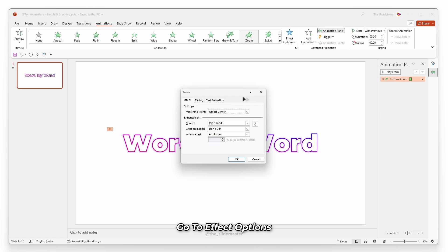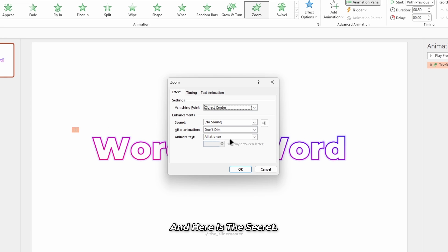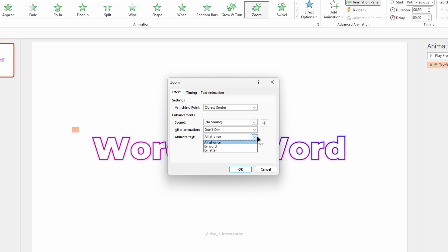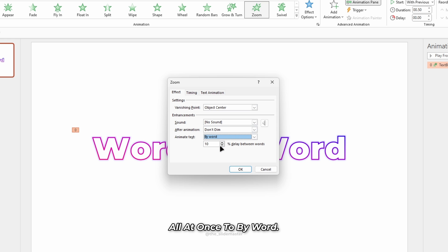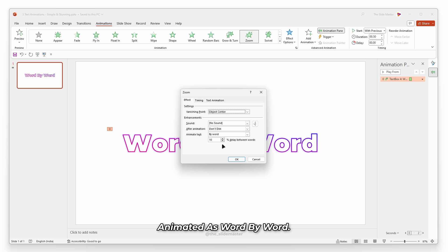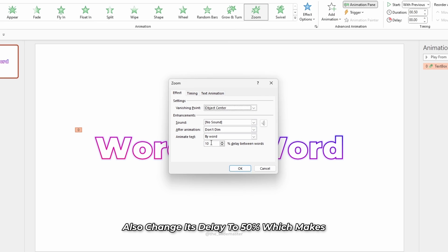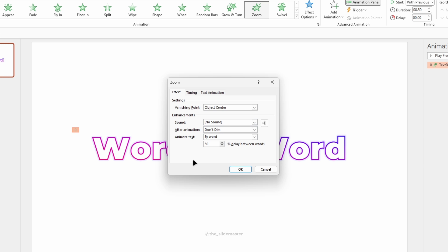Go to effect options and here is the secret. Change the animation type from all at once to by word. This will make the text animated word by word. Also, change its delay to 50%, which makes the words appear with enough delay.